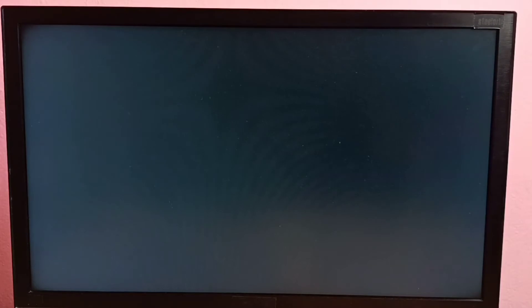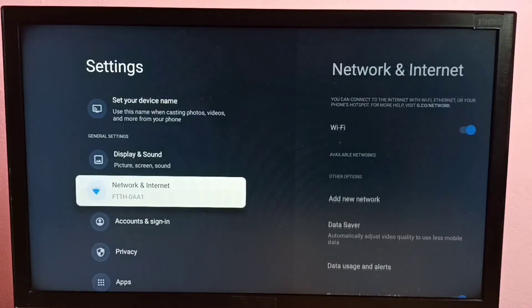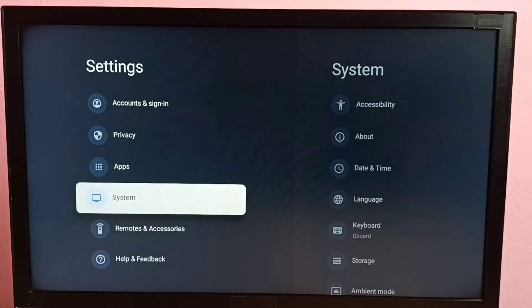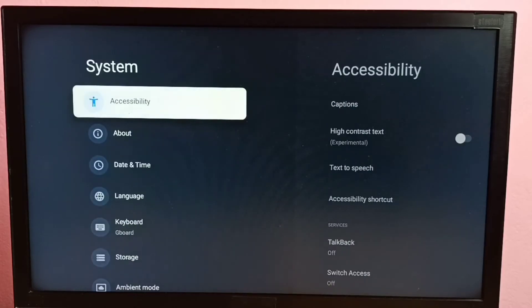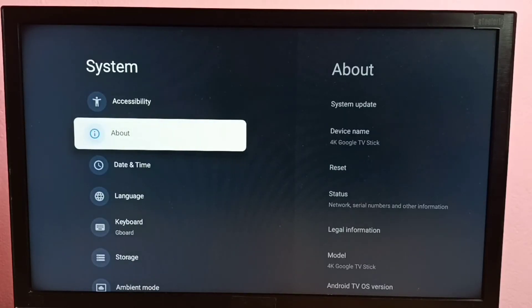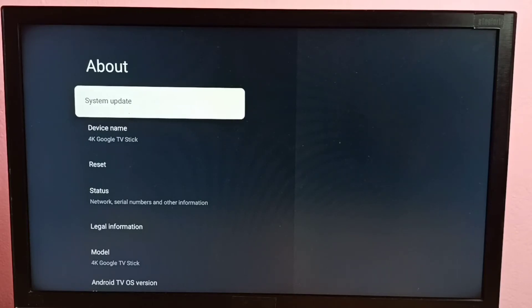Then select System, then select About. Under About, we can see System Update — select System Update.